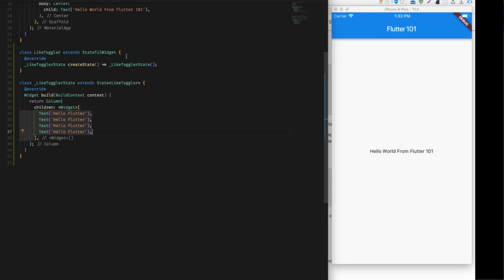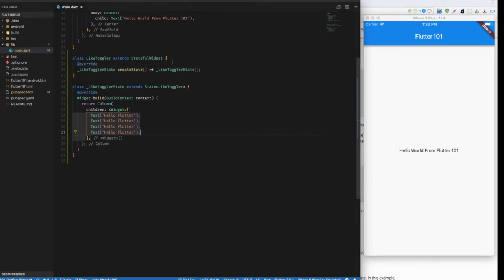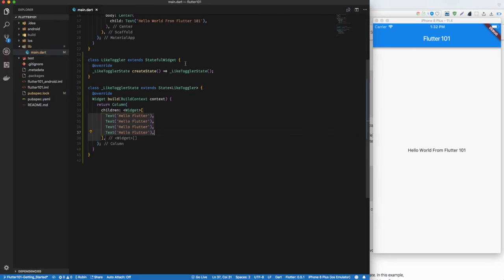Then after running, which I can do by just pressing F5 in VS Code, what this will do is run my app in debugger mode and you will get this widget.